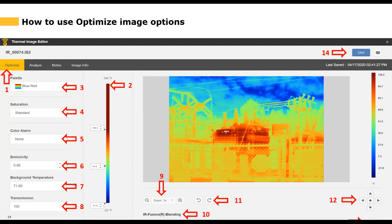Next we have Background Temperature, which is simply the ambient temperature — for instance, if you're in Florida and it's 95 degrees, you set the background temperature to 95 degrees. Transmission is an option for if you're using an IR window: you enter the settings specified on the IR window. This is a rare circumstance, but the option is available for customers who do use IR windows.